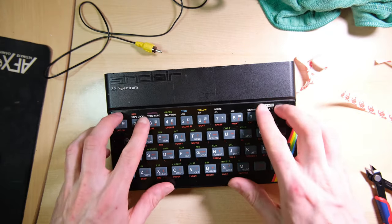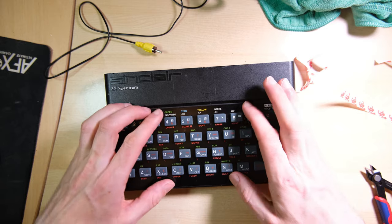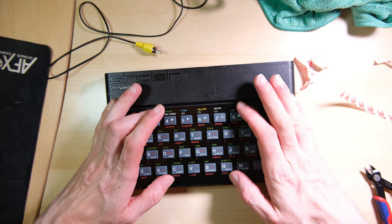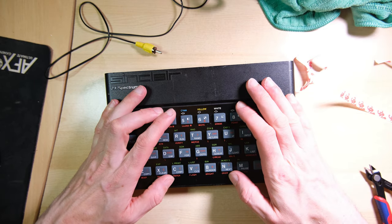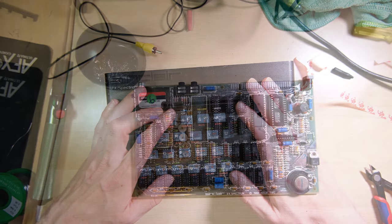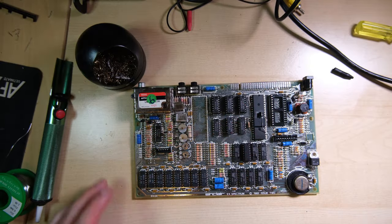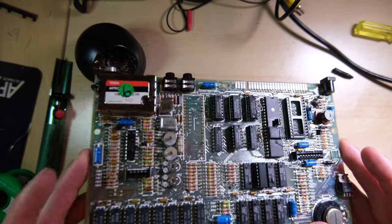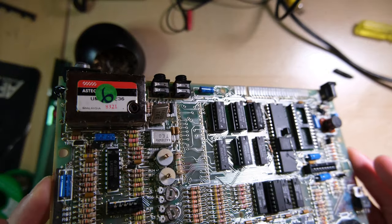I'm not quite sure how long you have to keep pressure on for, but I just kind of pushed it down for a couple of minutes. Last job for me is to de-socket the ULA.